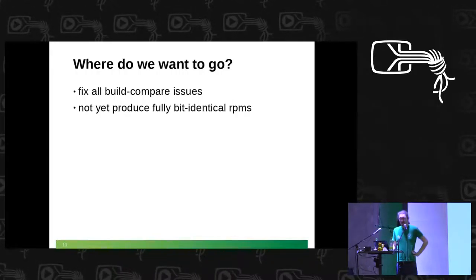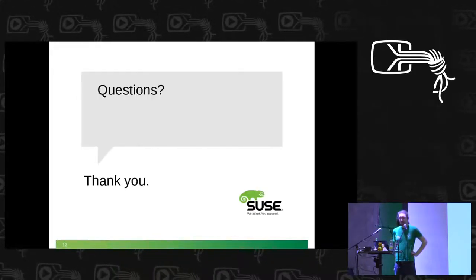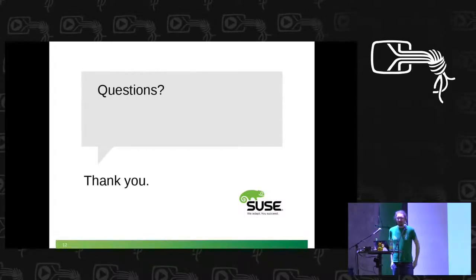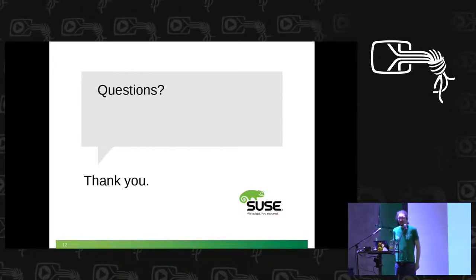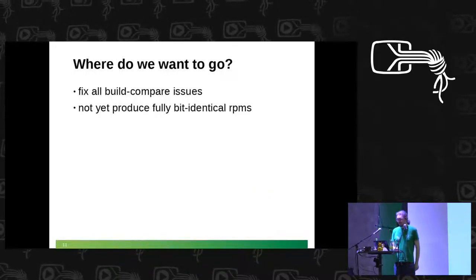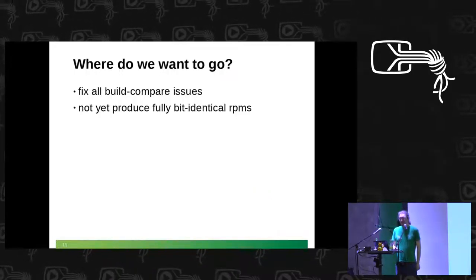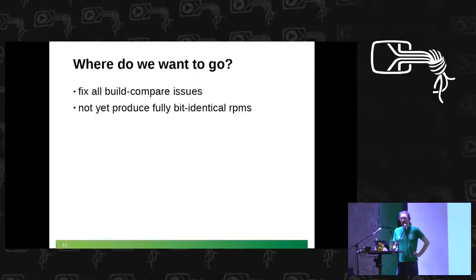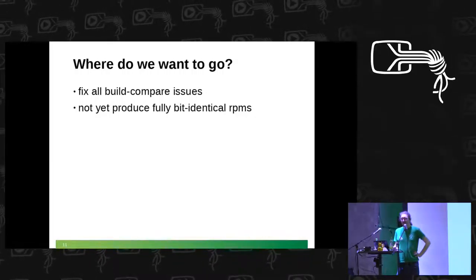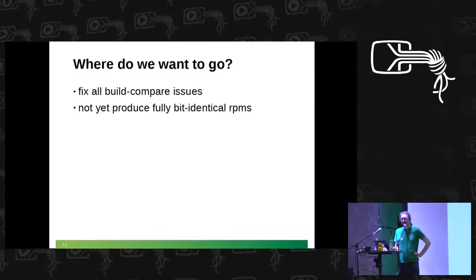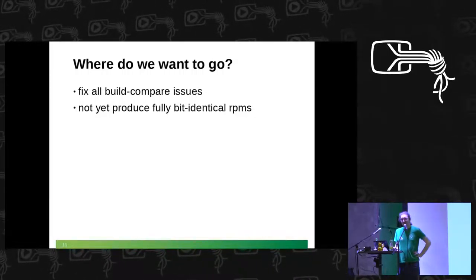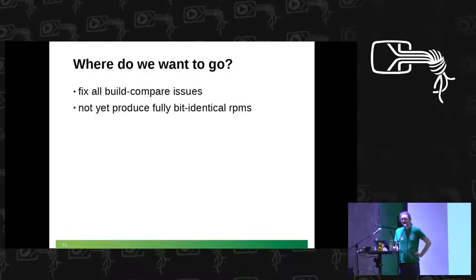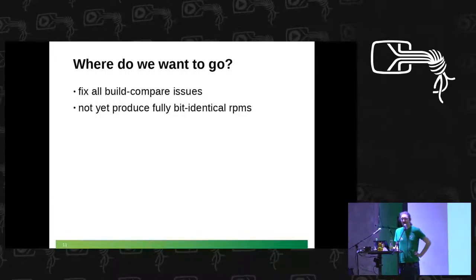That's pretty much it for the presentation. I guess we can add some minutes of discussion about how useful is reproducibility. How many do we want to have 100% reproducible OpenSUSE?